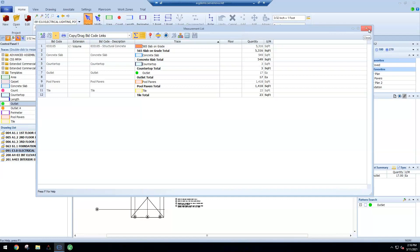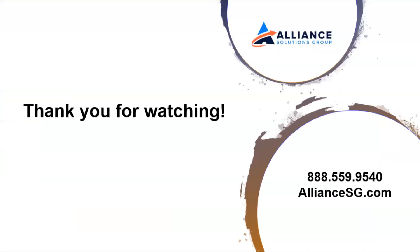Overall, those are all of the items related to eTakeoff that were intended to be covered today. I hope that this was beneficial for all of you on the line. Thank you.